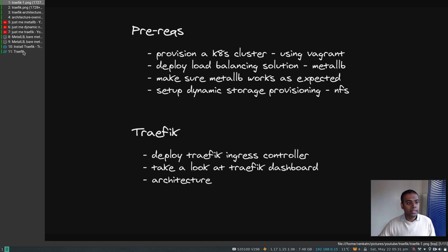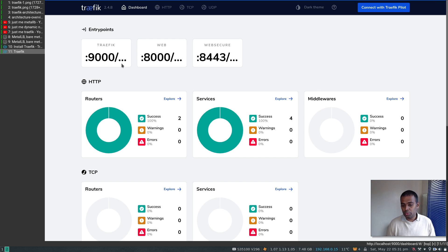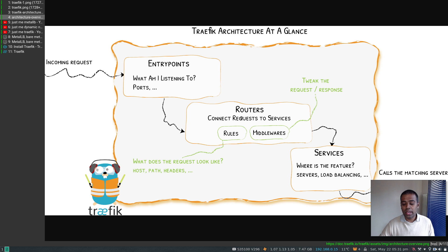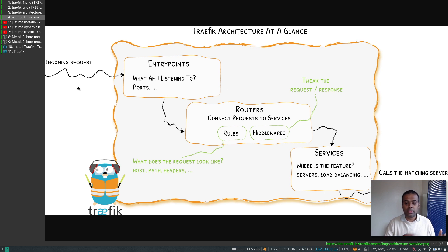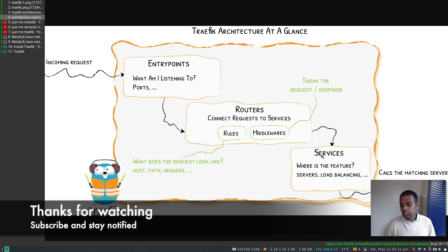That's all for this video. In the next video we'll create some sample nginx deployments, see how to create a simple ingress route, configure entry points, and walk through how incoming requests travel from the entry point through rules to route to a particular service. See you in the next video — keep learning!